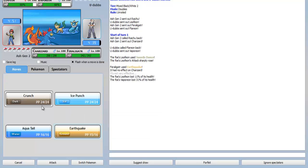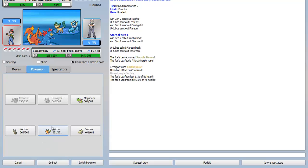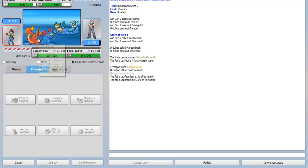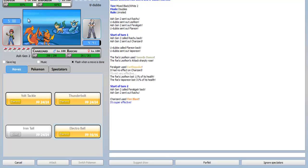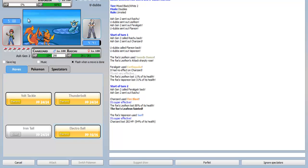I'm waiting for him to make his move. As you can see, I have Crunch, Ice Punch, Earthquake, Aqua Tail. I did that because Feraligatr is actually attack-based. He's not special attack-based. I will use Fire Blast on the Leafeon, and I'll switch back out into my Raichu.